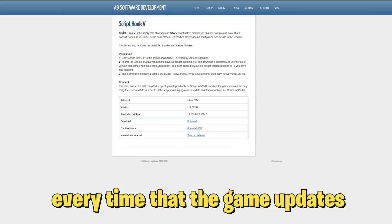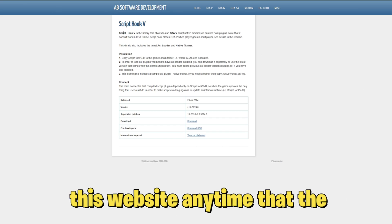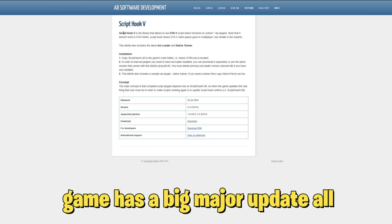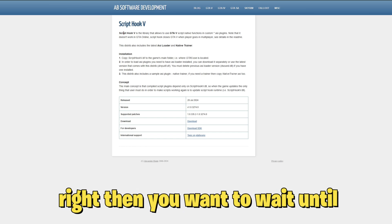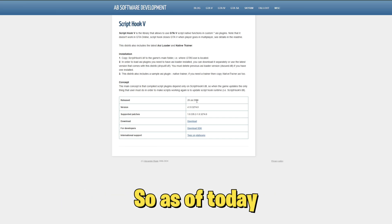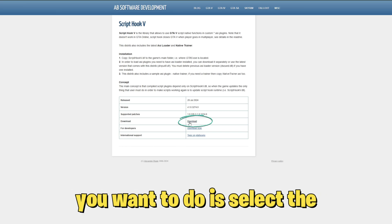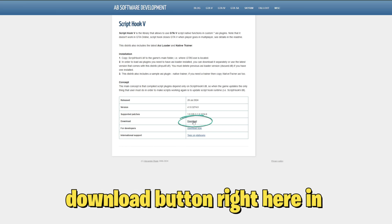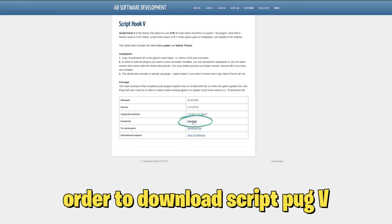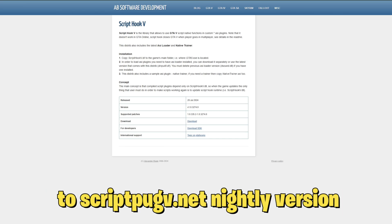This is something that we all need every time that the game updates, so make sure that you check out this website anytime that the game has a big major update. Then you want to wait until Script Hook V has been updated as well. As of today, this has been updated. What you want to do is select the download button right here in order to download Script Hook V.